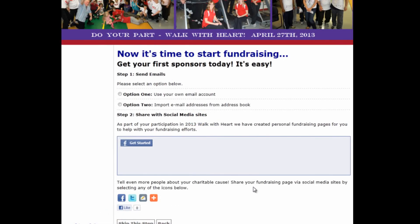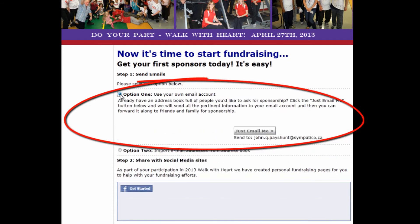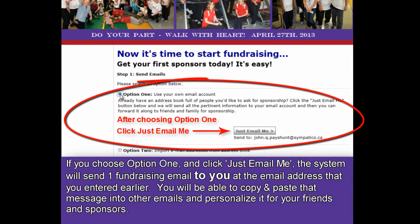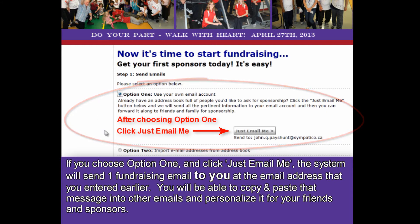Now it's time to start your fundraising. You've set up your webpage and you want to start your fundraising. There are two methods: option one or option two. If you choose option one, you say 'just email me,' and it will send an email to your email inbox. You can then copy and paste that email into other emails, send it out to your friends, and personalize the message asking for contributions towards your walk.